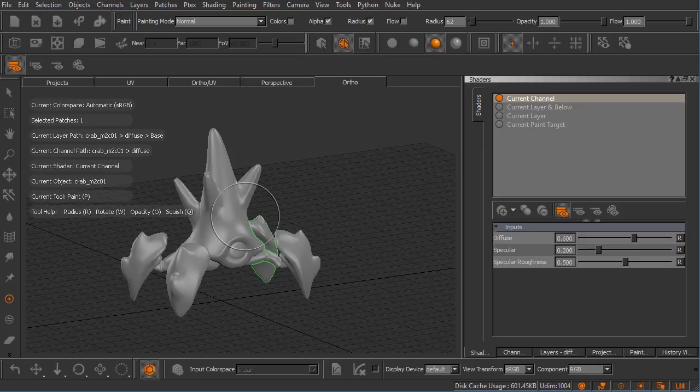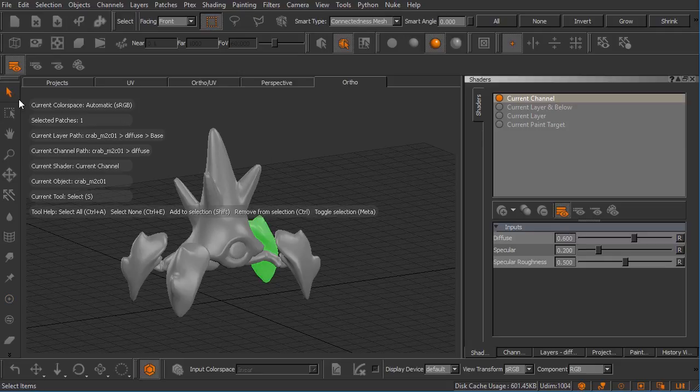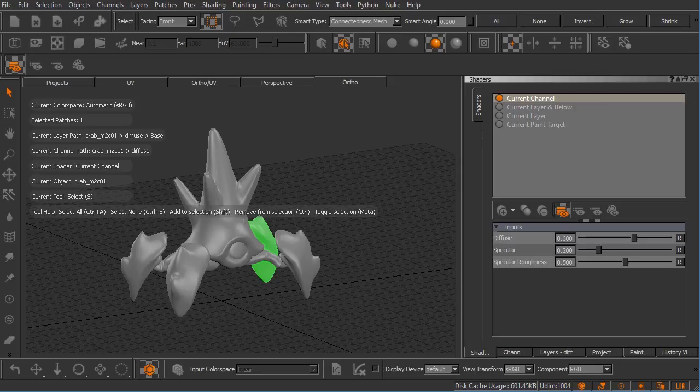When it comes to the tool help line of the heads-up display, this is where as a new Mari user the heads-up display will be your best friend. This shows a lot of relevant keyboard shortcuts that have to do with the tool that you currently have selected.